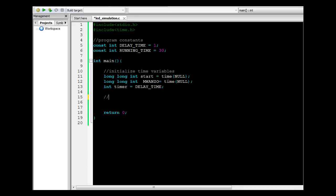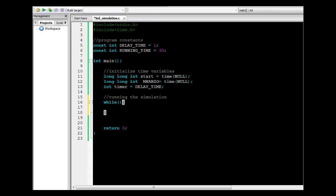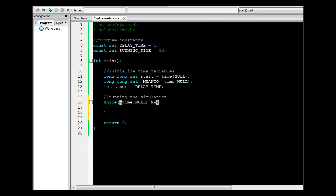Then the next part is actually going to be the part of running the simulation itself. Because I want the simulation to run for 30 seconds, I'm going to use a while loop. The terminating condition is going to be: if the difference between the current time and the beginning of the program itself is greater than 30, then the program will end. So the program will continue to run provided the current time minus the beginning of the program is less than the running time — less than 30 seconds. Otherwise, the program will stop.